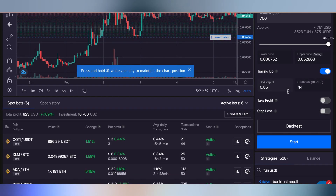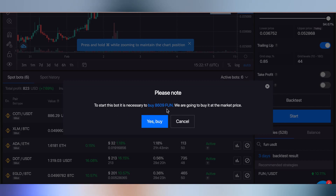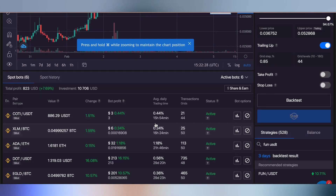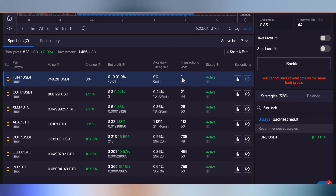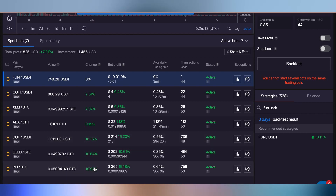Double-check that your grid levels are within the range you're comfortable with. We're not going to cover take profit and stop loss - you can leave them as they are and click start. It'll notify you that it's necessary to buy this amount of FUN to start the bot. Click yes to buy, and then you'll see your trades happening very shortly. The bot has already placed one trade within just a few seconds. These are all the trades the bot has placed so far.